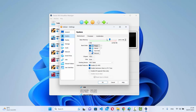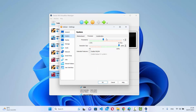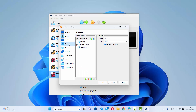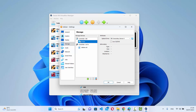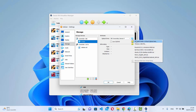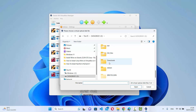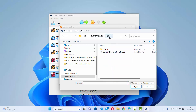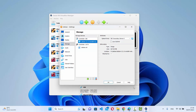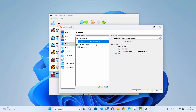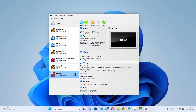In the System section, base memory and processors are already configured and can still be changed later. Move to the Storage section to add the ISO file. Click on 'Empty' under Controllers, click the disk icon, then click 'Choose File' and navigate to your ISO file location. Select the ISO file and click Open, then click OK.